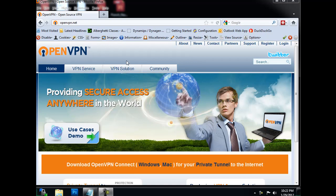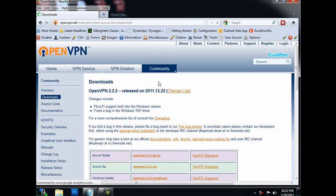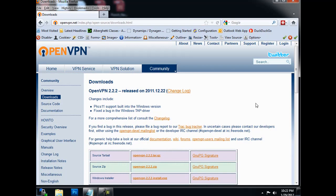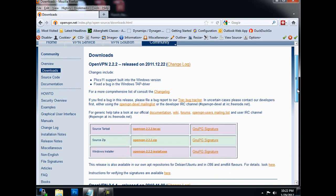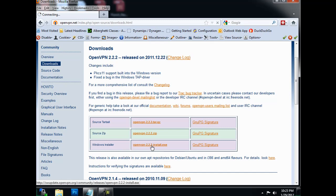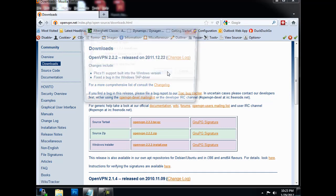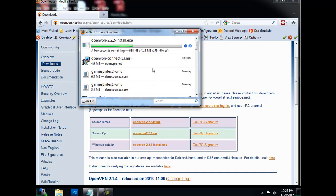So I'm at the OpenVPN website, it's openvpn.net, and I'm going to go to Community, and then Downloads. Over here at Downloads I see that version 2.2.2 is the latest version, and there's a Windows installer right here. I'm going to click on this one, Save File, and I'm saving it to my Downloads folder.